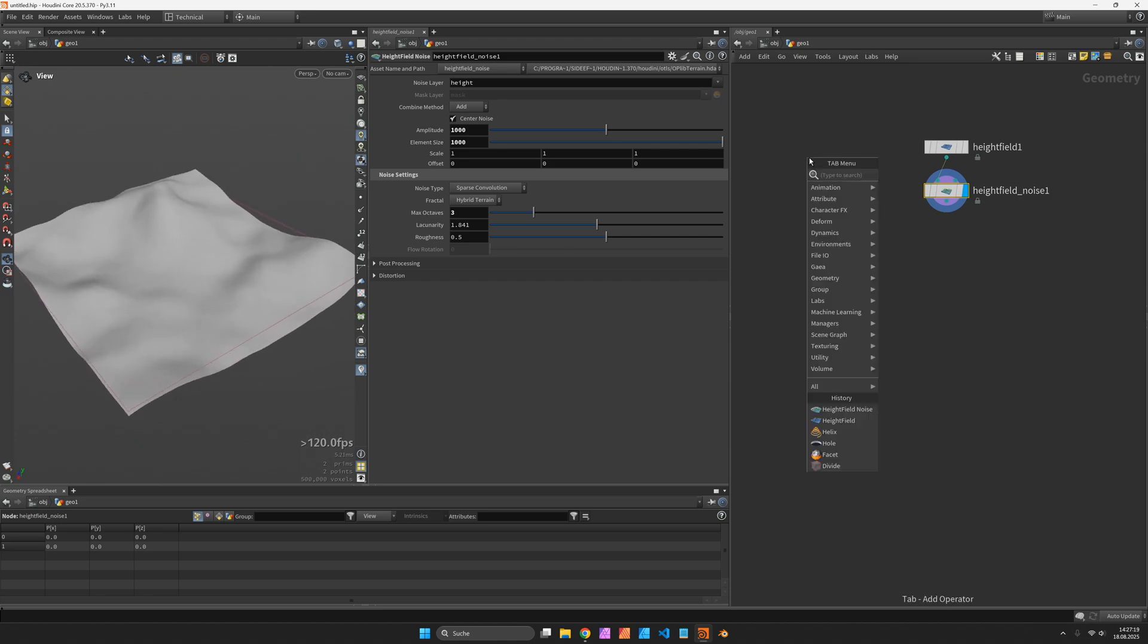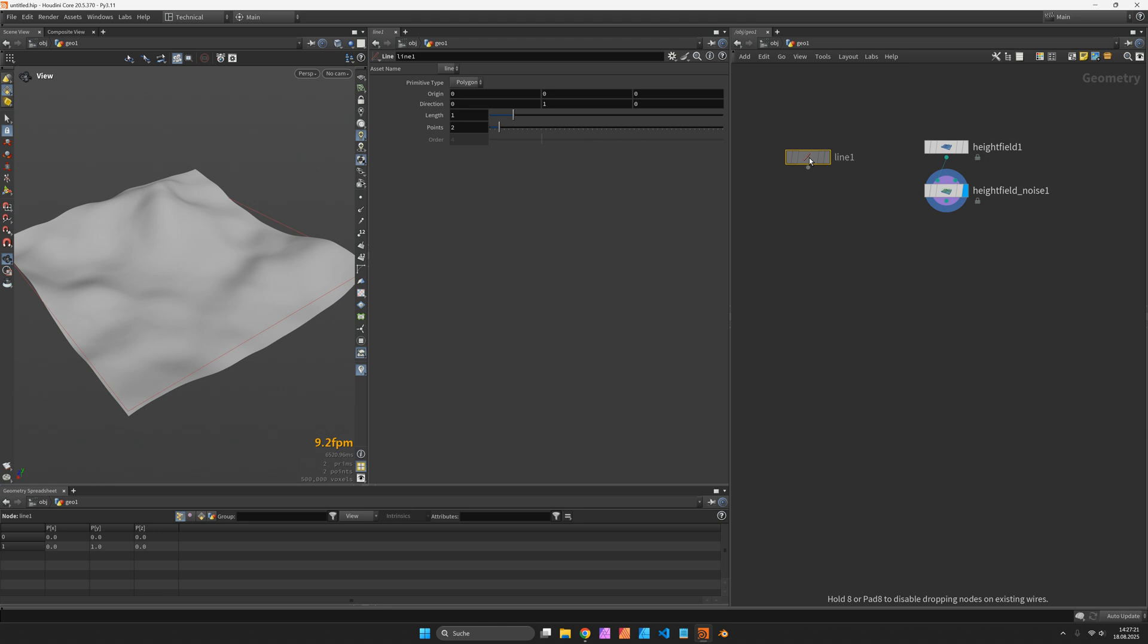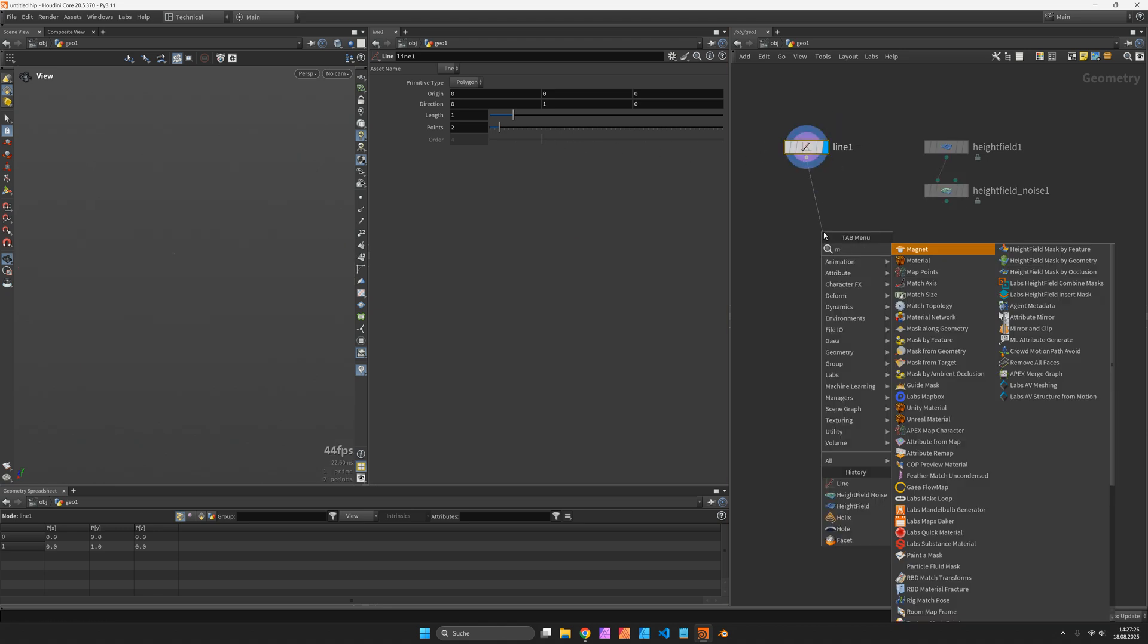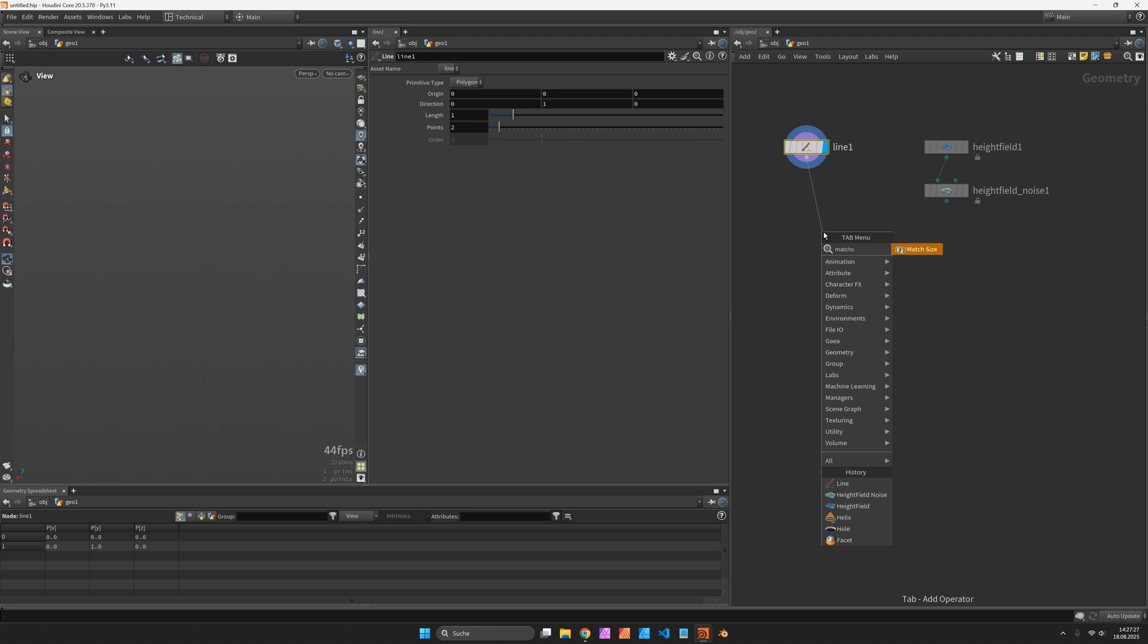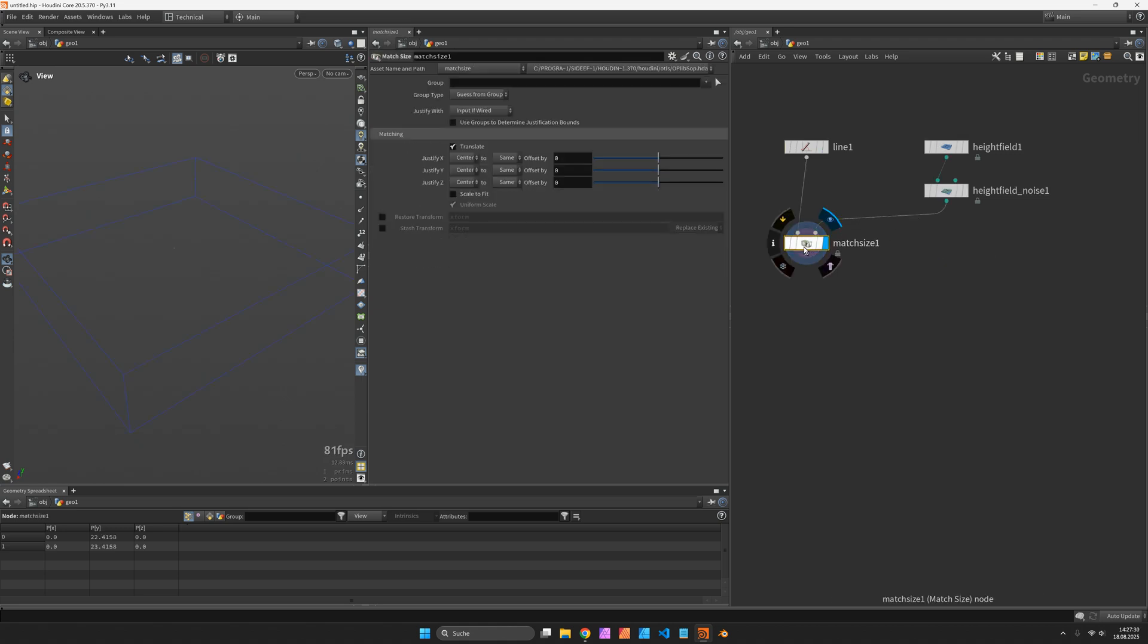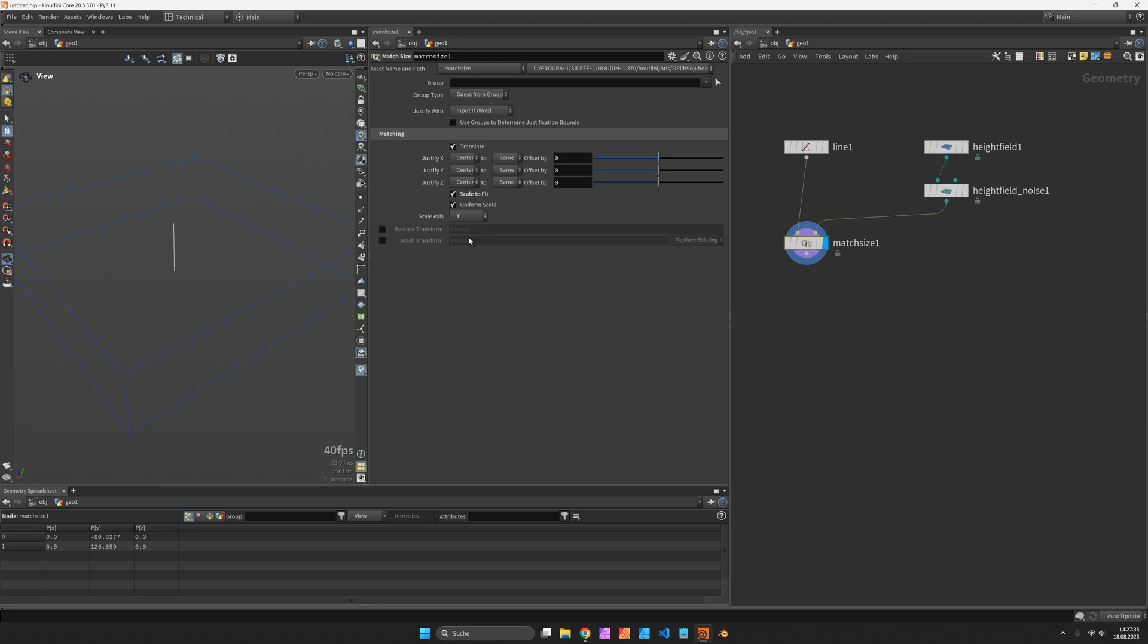Now in order to slice it I first want to define the height of each slice. We are going to match the height of a vertical line to the height field by setting the scale to fit of a match size node to Y and resample afterwards.